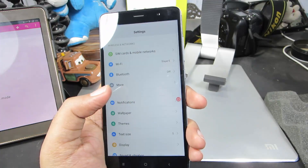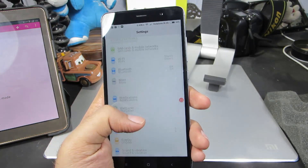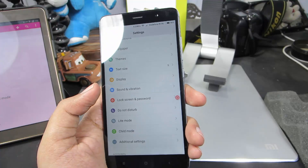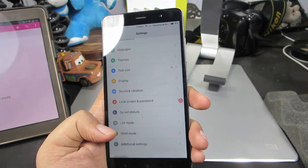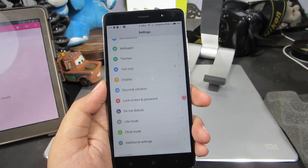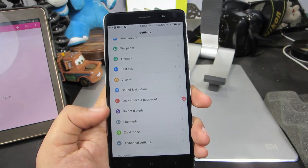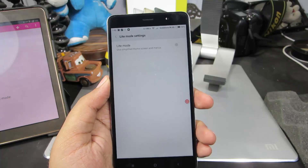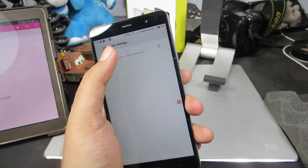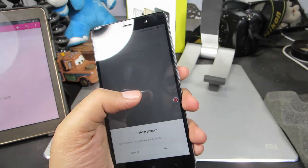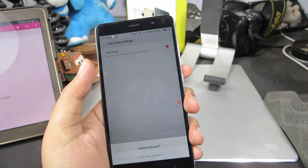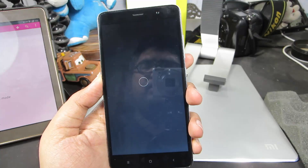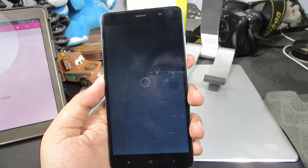If this phone is going to be used by some elderly person, or by someone who doesn't have experience using a smartphone, you can enable Light Mode. Just go to Settings and enable Light Mode from here. Press OK and the phone will reboot and boot into Light Mode.